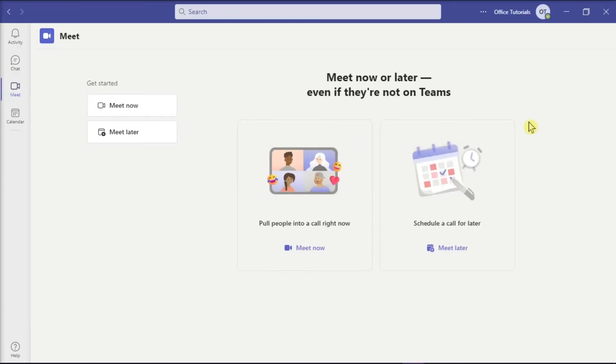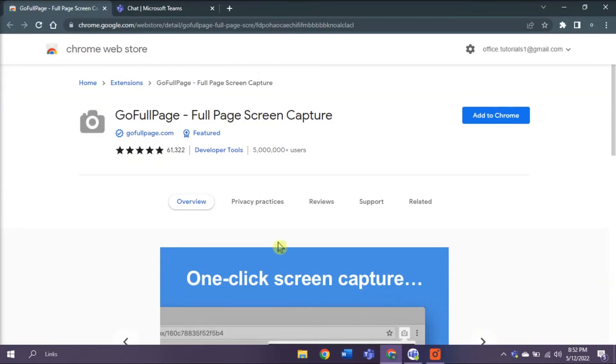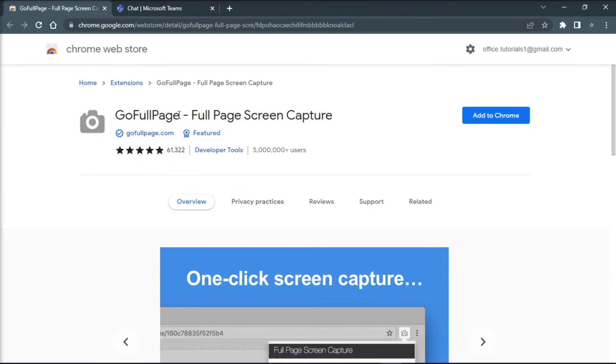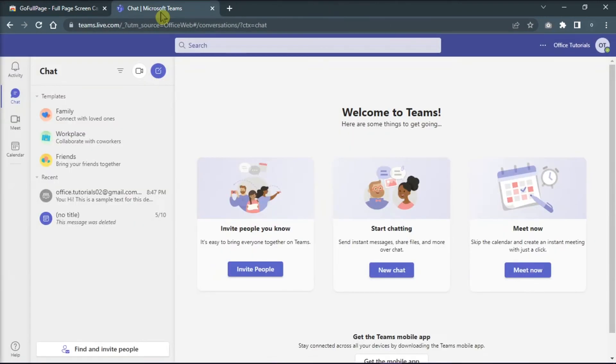Another workaround is to export the conversation messages to screenshots. You can install the GoFullPage extension found in the Chrome Web Store, go to your Microsoft Teams online, and capture your chat history.